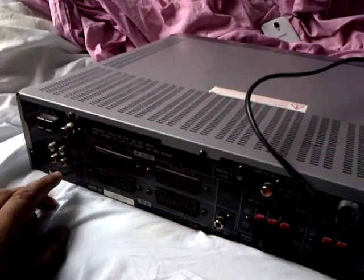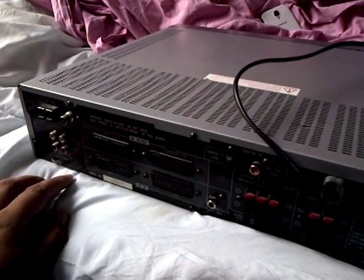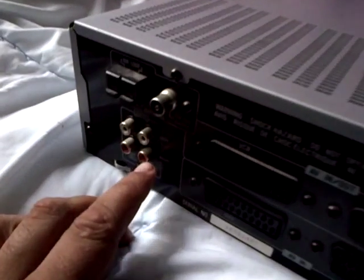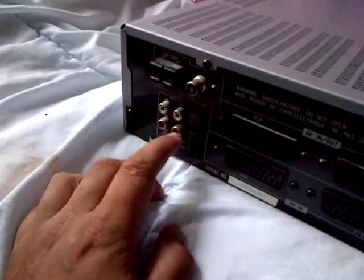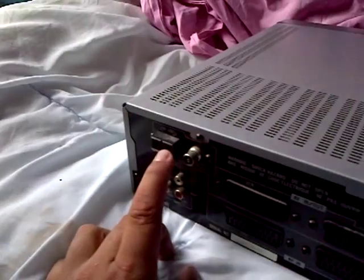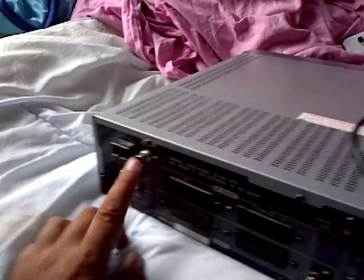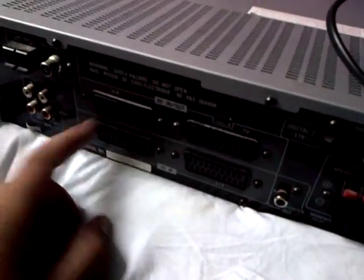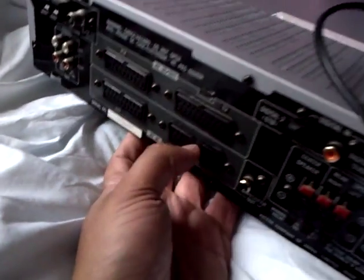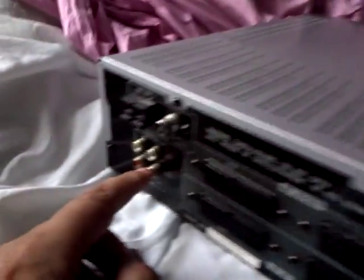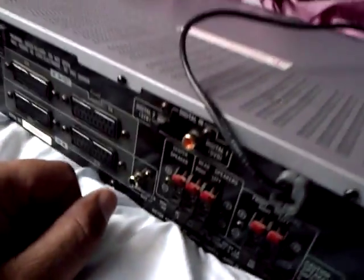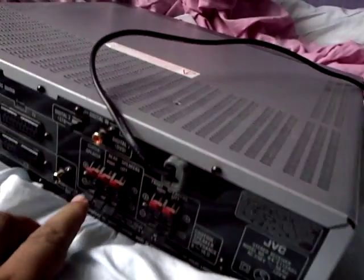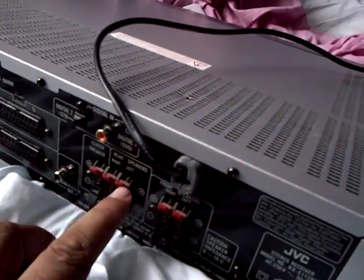On the back, there's not really inputs for anything, just only one input here which I can use as a tape input and record out. AM loop, FM antenna. Here's a SCART input for the video and audio. Speaker outputs for center, rear left and right, front left and right.